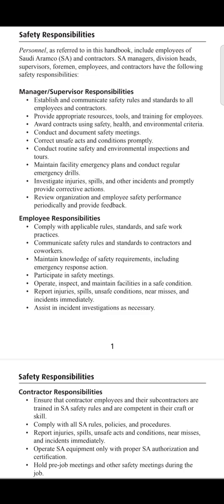Part three covers the safety responsibilities of contractors — the vendors or third parties working inside the premises of Saudi Aramco. The very first responsibility is to ensure that contractor employees and their subcontractors are trained in Saudi Aramco safety rules and are competent in their craft and skills. Contractors must hire staff who are competent in their specified field, experienced, and familiar with Saudi Aramco's rules and standards.